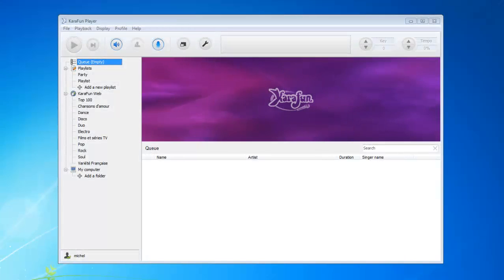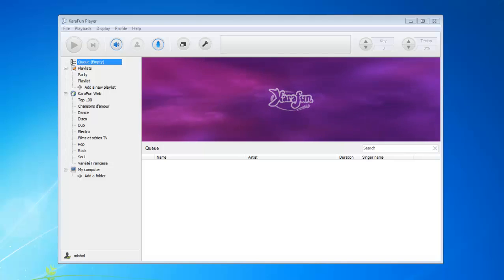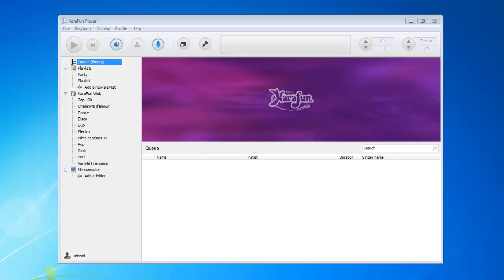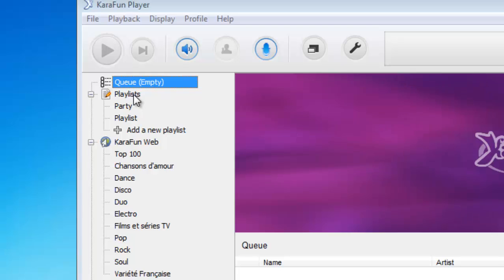Hi and welcome to this new tutorial for Caravan Player. Today I will discuss a couple of new topics. The first one is the playlist area, and we'll also see how to add your own karaoke files into Caravan Player. So let's get started with the playlists, which you can find here in the top area.